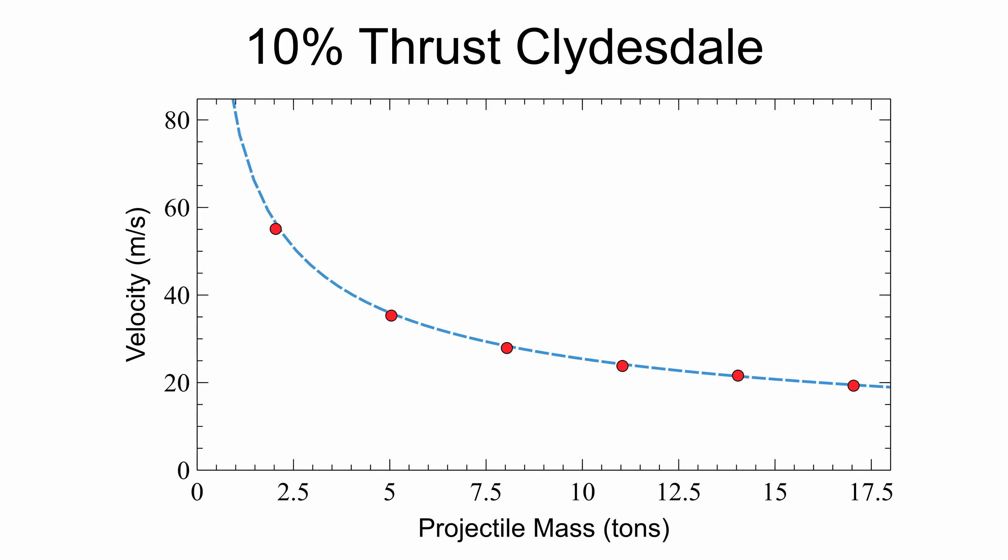The results from these tests were interesting. At low thrust, the prediction matches KSP pretty well. Here's the velocity versus projectile mass graph for a 10% thrust Clydesdale. The measured values, here in red, match the predicted velocity function, here in blue, pretty well.